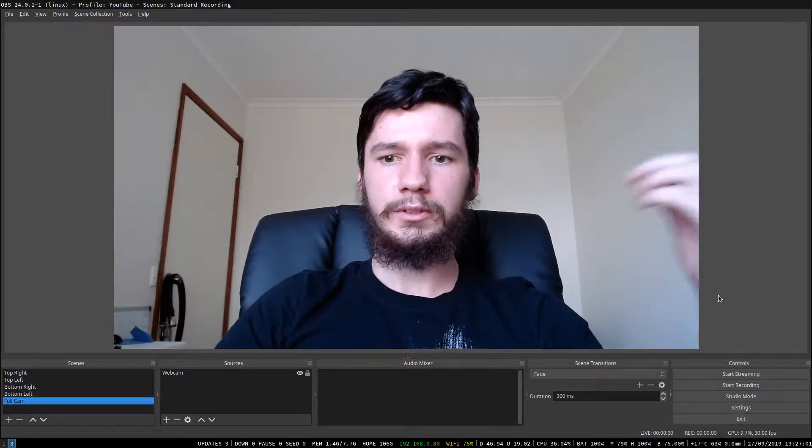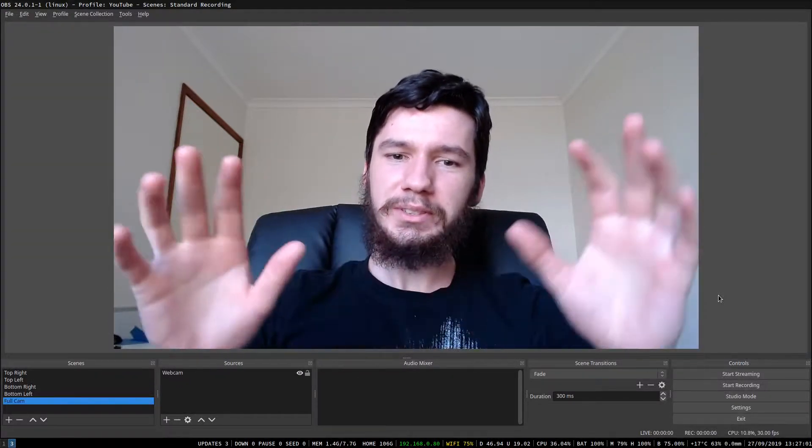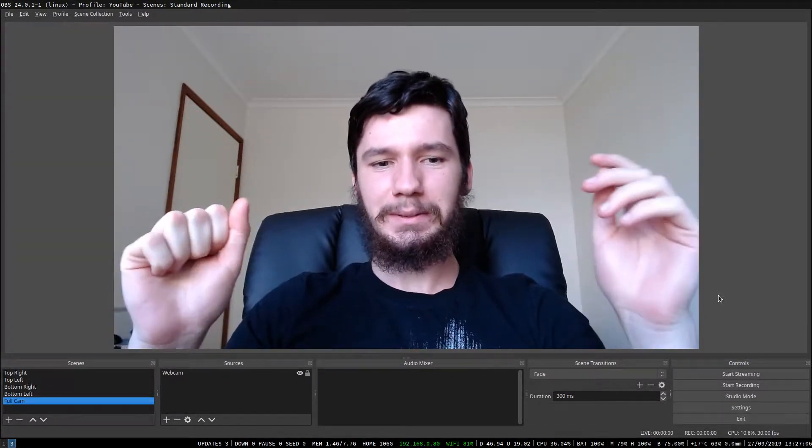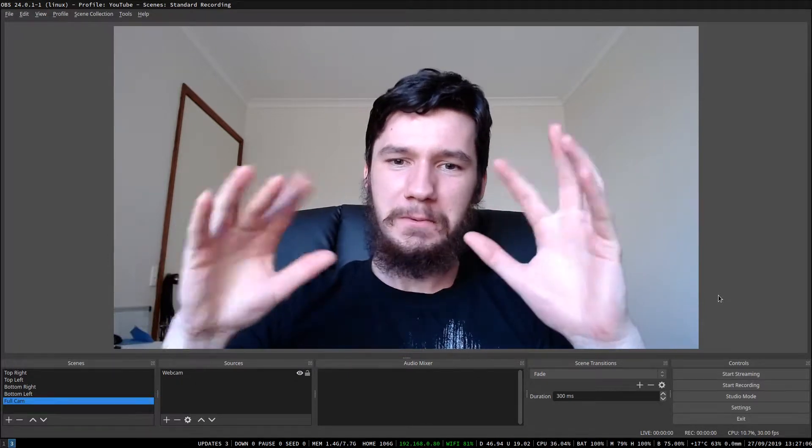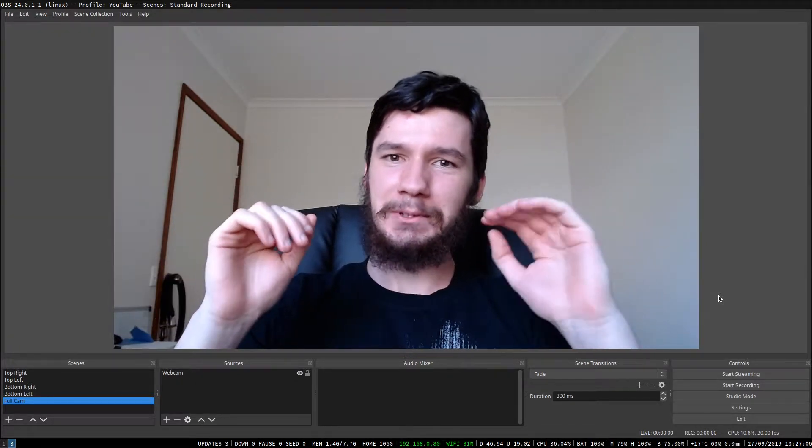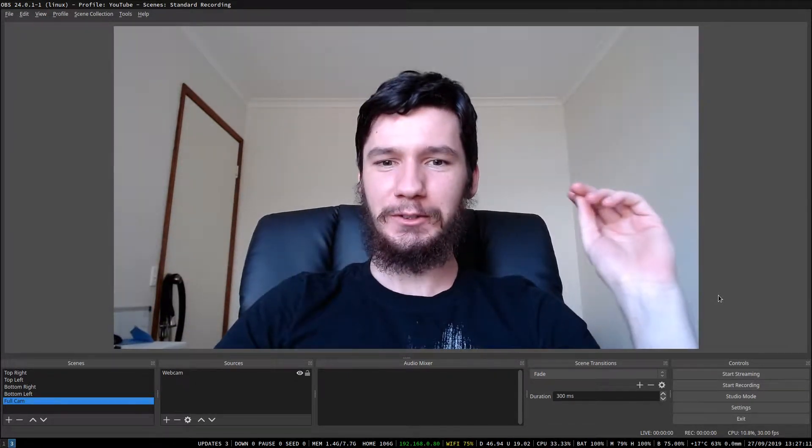Good afternoon, everyone, and welcome back to the channel. So the recording is not going to be the same way that it normally is, just because I've got some weird setup going on right now where I'm recording OBS from another instance of OBS.